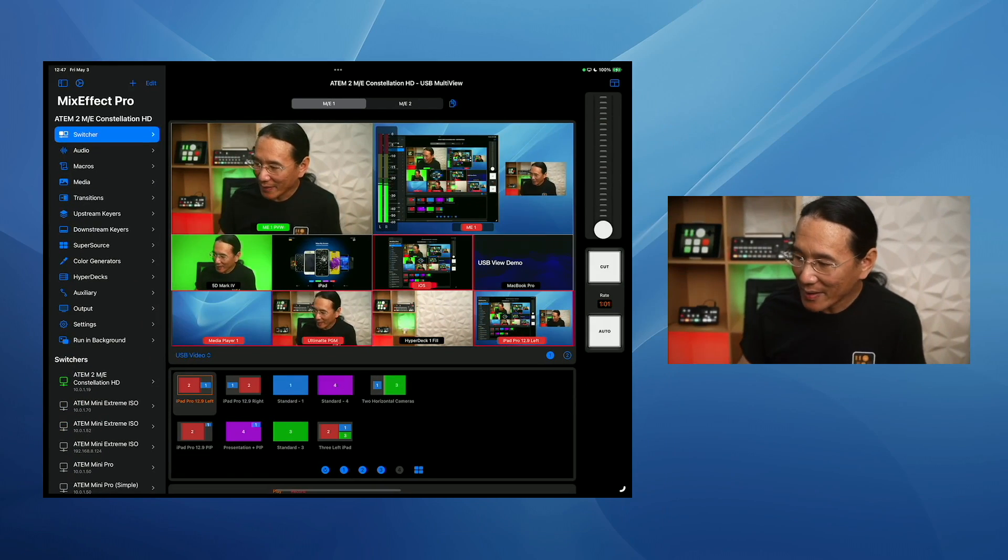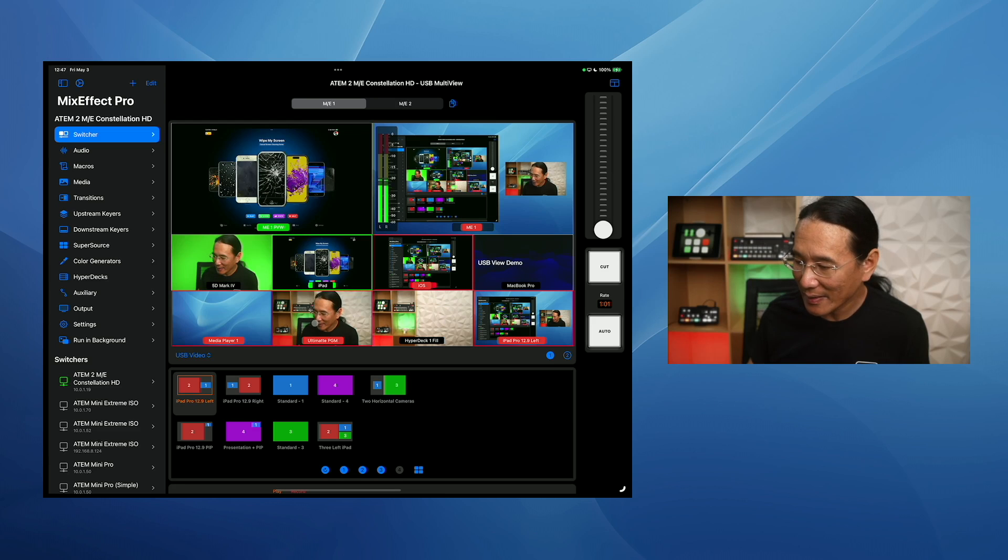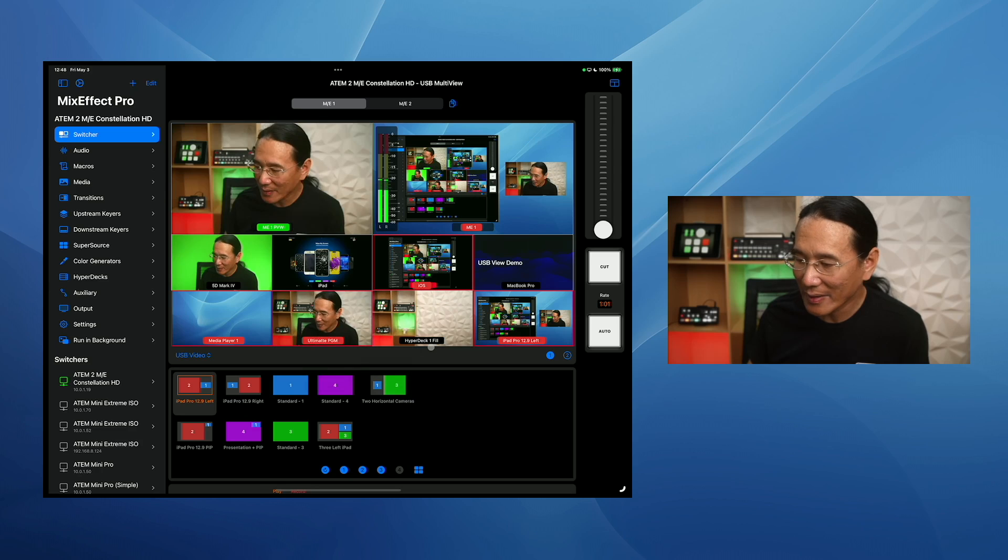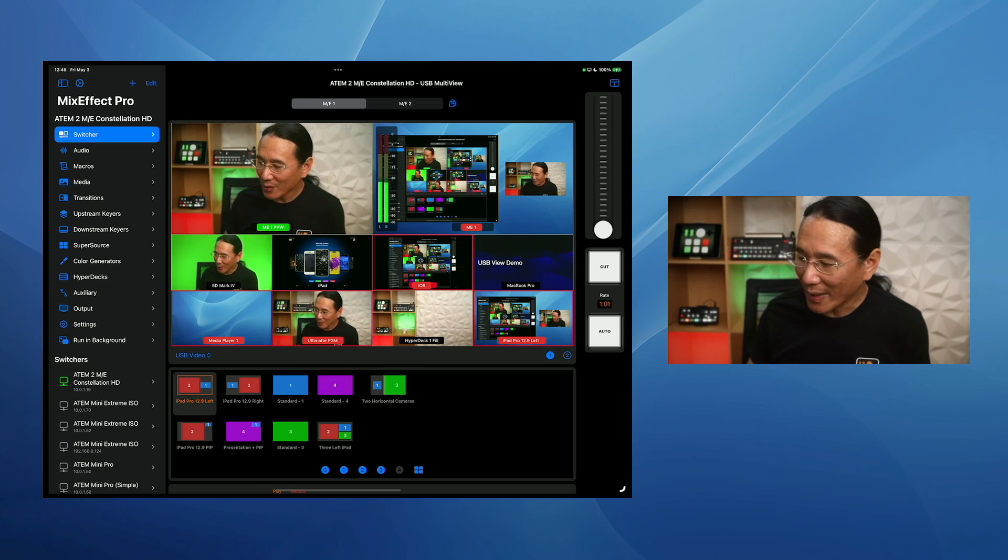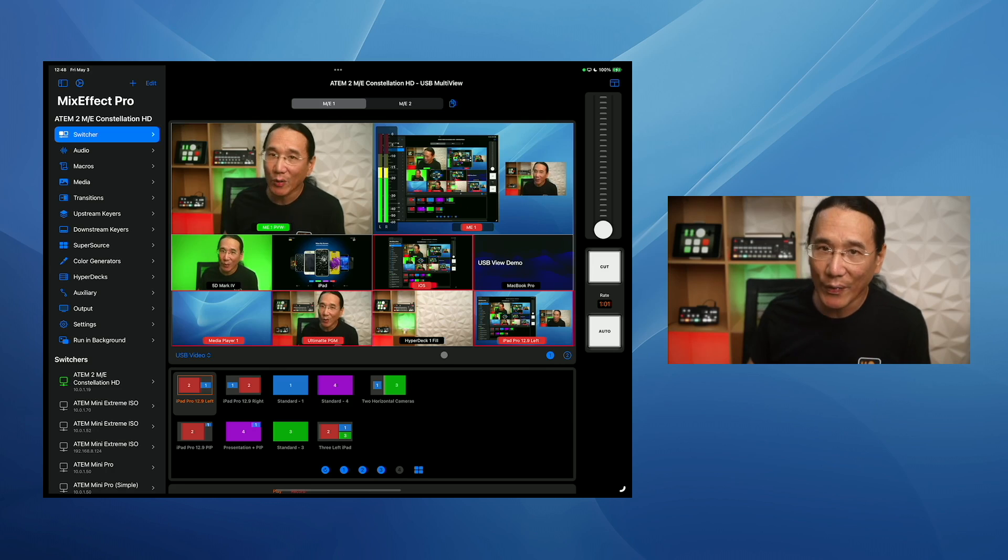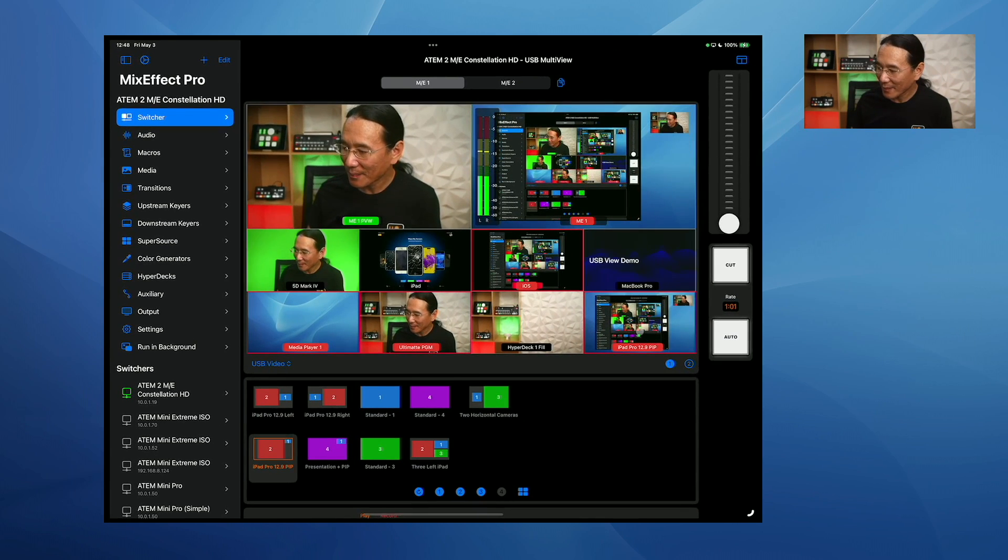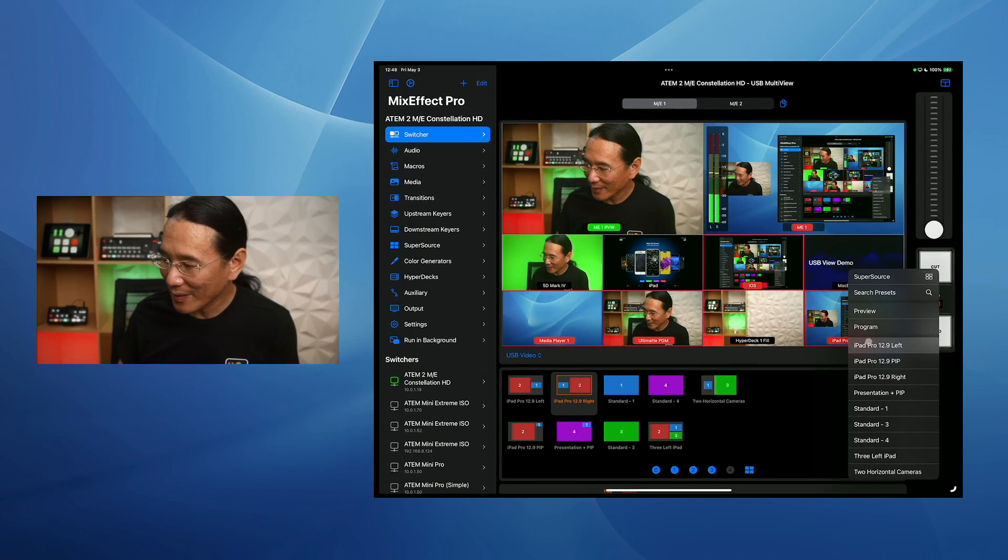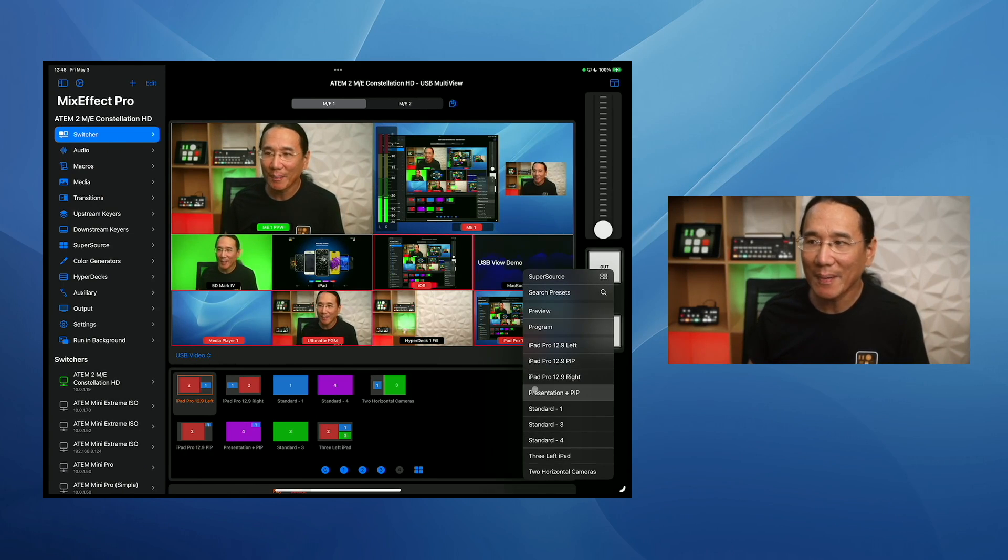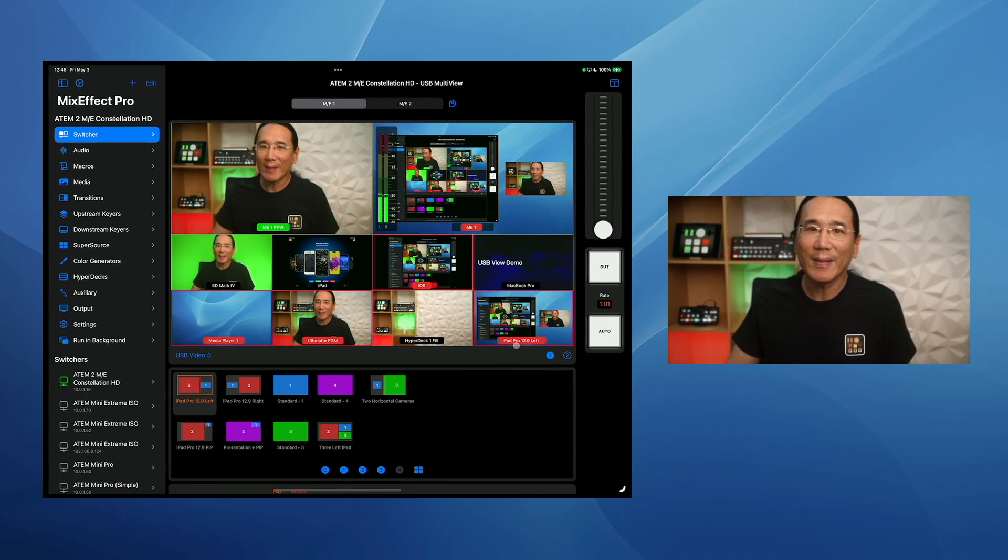Now if I tap on any of these squares here, it will turn these into preview like that. I can also right click on these things to get a menu, send that to preview. Now this one happens to be SuperSource right here. So I can actually right click on here to get a list of the SuperSource presets. So if I didn't use this switcher panel over here, I could actually just right click here and then choose these different ones. So if I want to choose iPad PIP, I want to go to the iPad right or iPad left. If I want to go back to this presentation and PIP, you see it's like that.